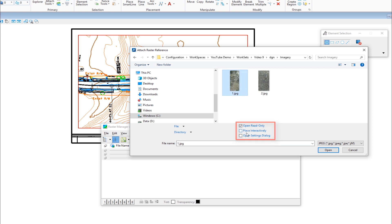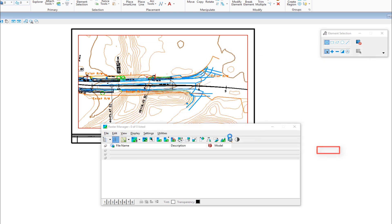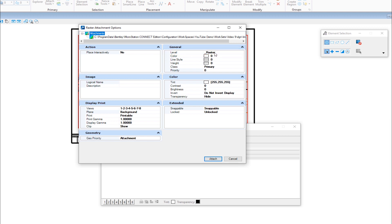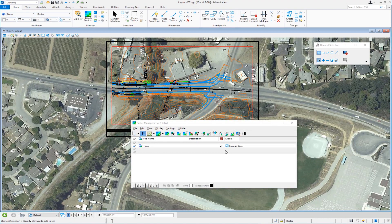On this dialog, I have some options: I can attach it read only, attach it interactively — which I would do if I had no coordinates — but the file does have a world or sister file, so it'll come in coordinate correct. There's also an open settings dialog. I'll click on that and click open. In this dialog box, we can choose things like place interactively, and we can attach the raster to a specific level. It's always recommended to attach the raster to a level that is not something you'll be turning on and off. In this case, I have a level called underscore raster, dedicated just for rasters. I'll click the attach button, and there's my raster attached in the background.